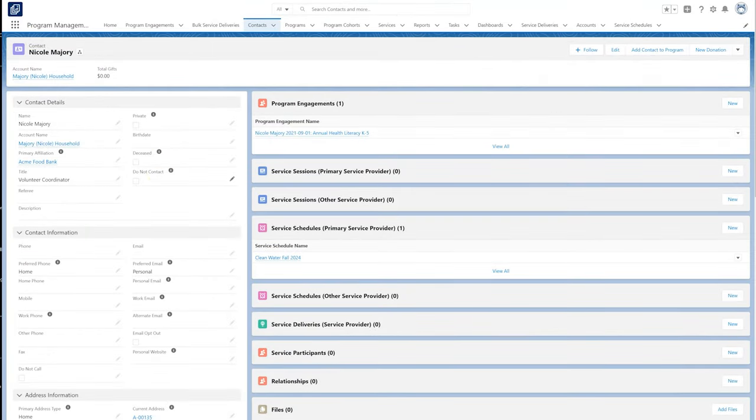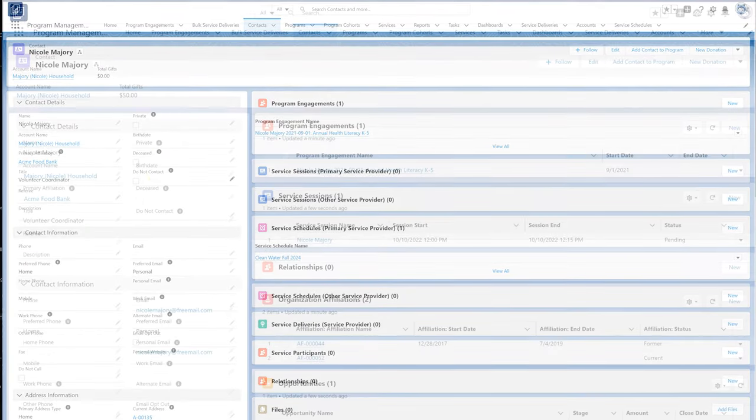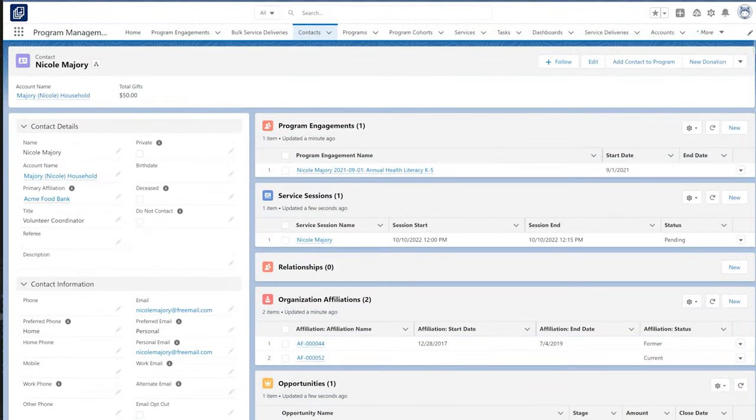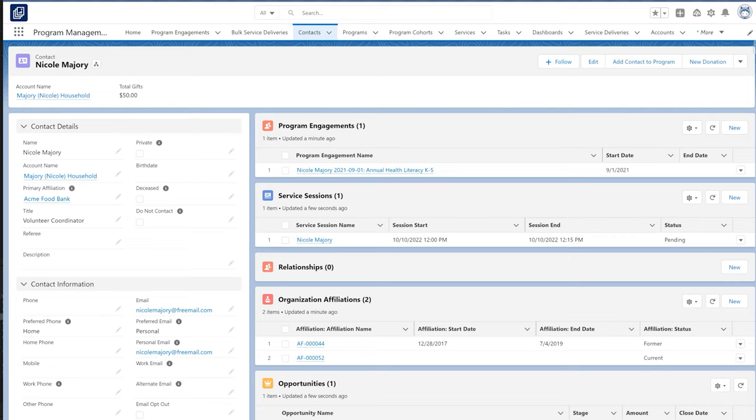We can also work with our administrator to hide certain information. This module works seamlessly with Salesforce contacts and accounts, as well as the Nonprofit Success Pack, giving us a 360-degree view of contacts and organizations and how they relate to our programs and services.